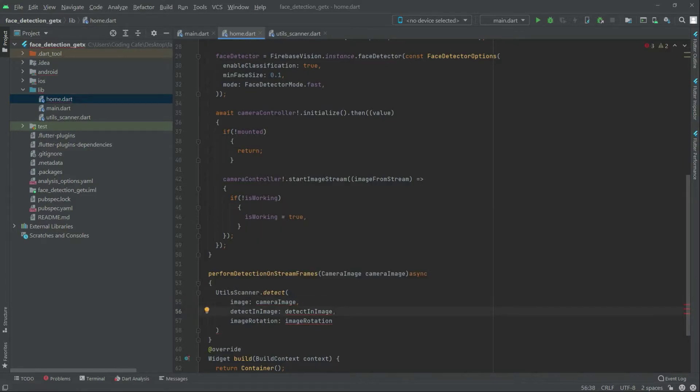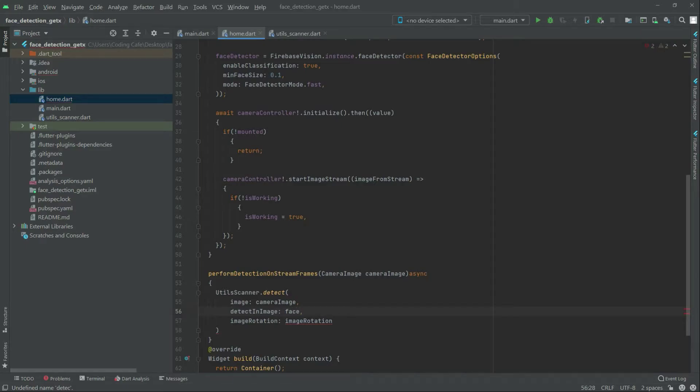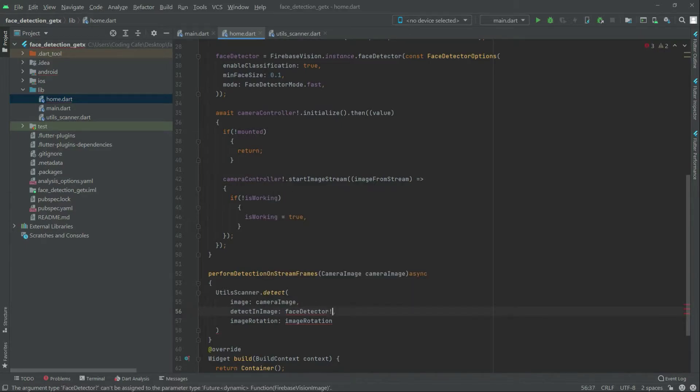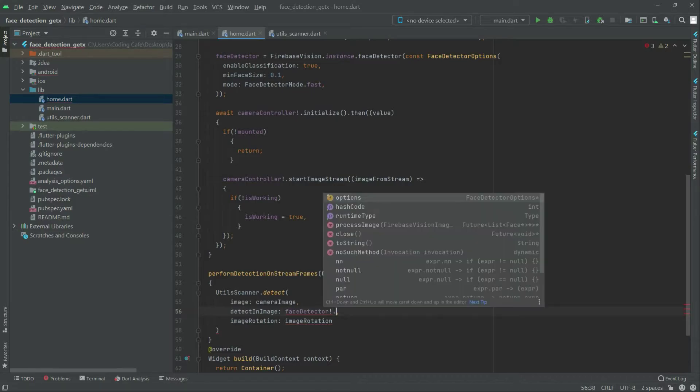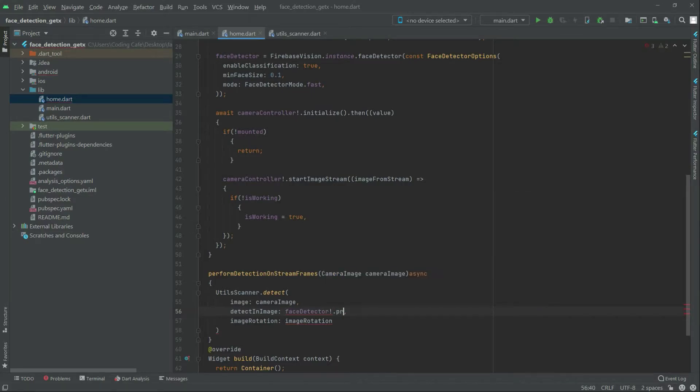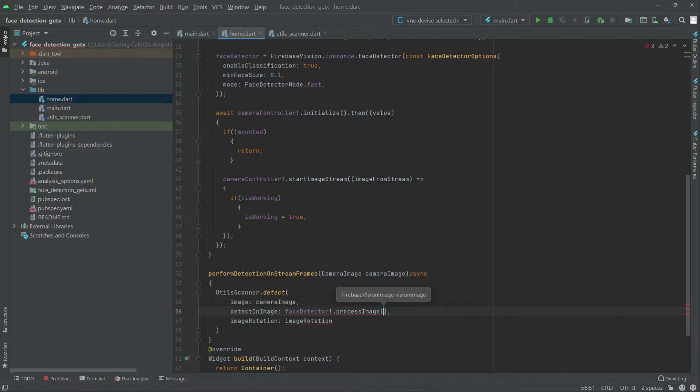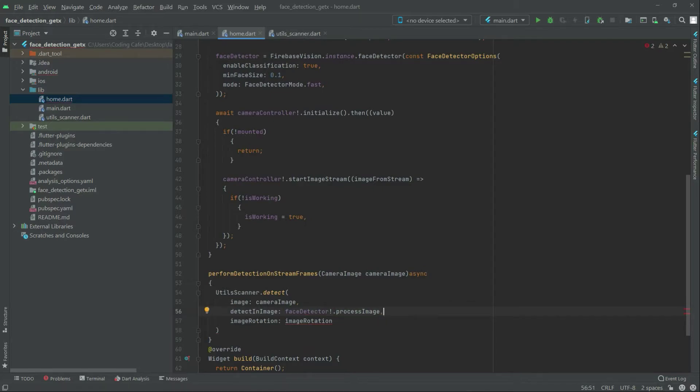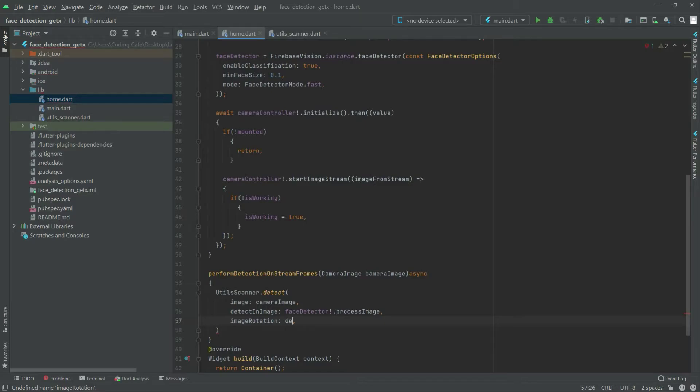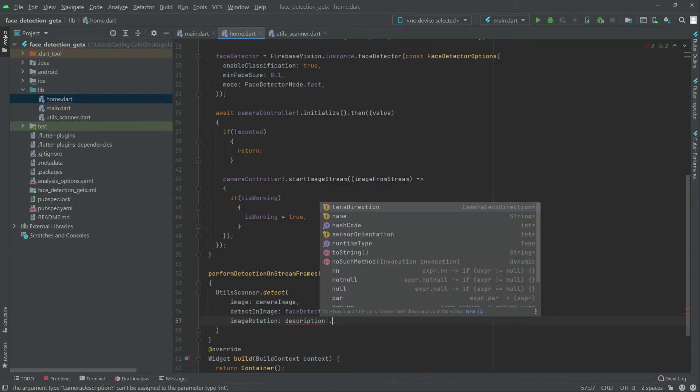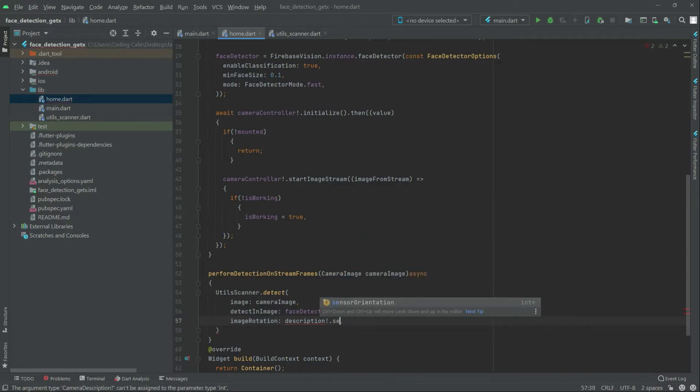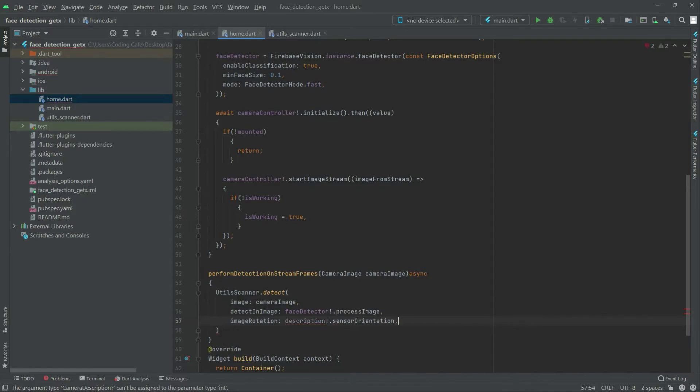Now write in detect an image. Remove that first and then write face detector. There we go, dot process image. We will remove that from here, and in the image rotation we will remove that. Write description, dot with the sensor orientation. This one here, right after, go with that dot.